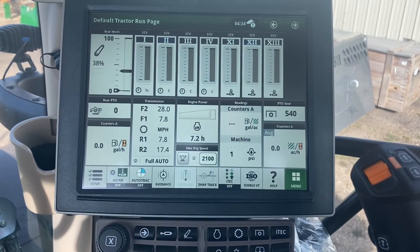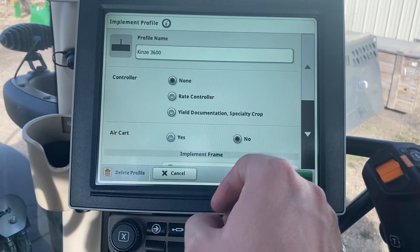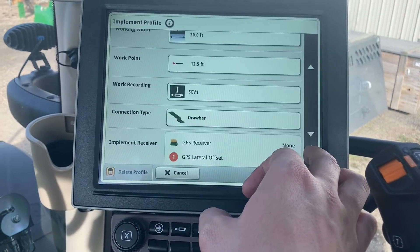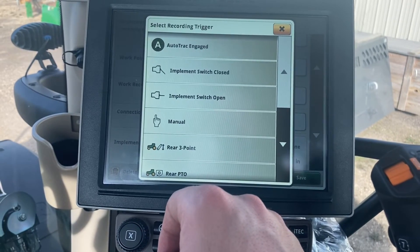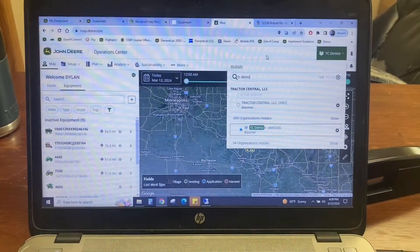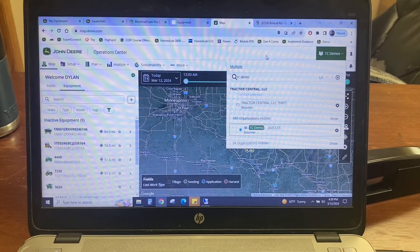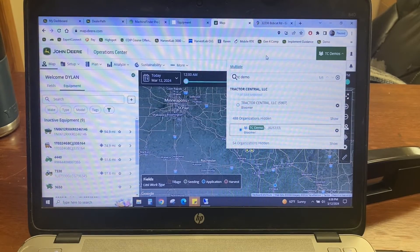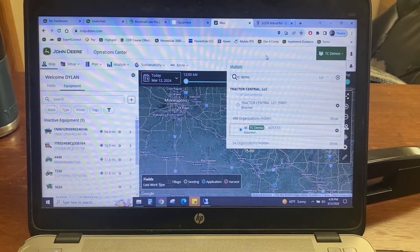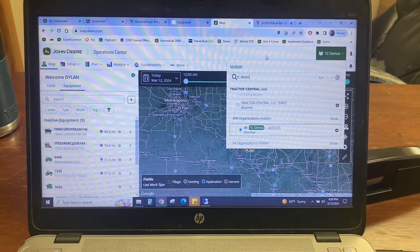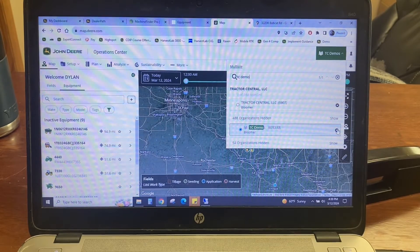Don't forget: if we're on a 4640 or a G5 Universal, you won't have SCVs for triggers. If you're running a universal display, our recording source has to be off an implement switch — there's really no way around that. Once we get all the data back into Operation Center from our MTG with our Auto Path lines, and our wireless cloud transfer data or the trusty USB stick from either monitor, we're going to bring that info back into Op Center, but there are a couple of things to look at before we send the data off.